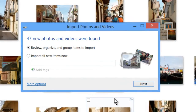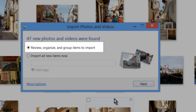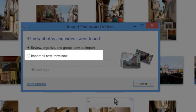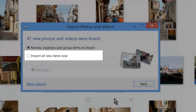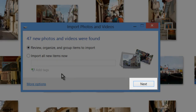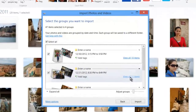Photo Gallery will scan the card and tell you the number of new photos and videos it found — photos and videos not yet copied to the computer using Photo Gallery. It also gives us two import options. The first, 'Review, organize, and group items to import,' is the best option because it lets us group and organize pictures before copying. The second, 'Import all new items now,' copies everything into one large folder quickly but without organization. Select the first option and click Next.